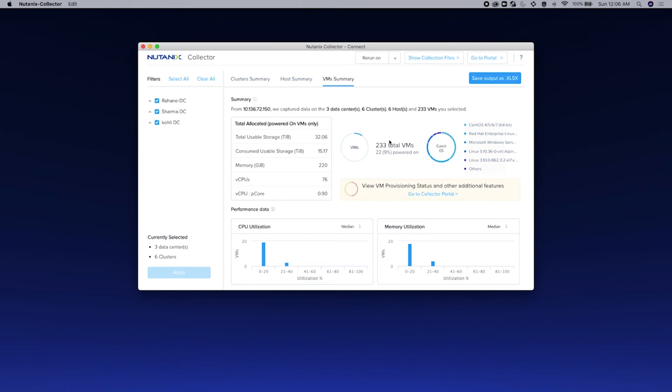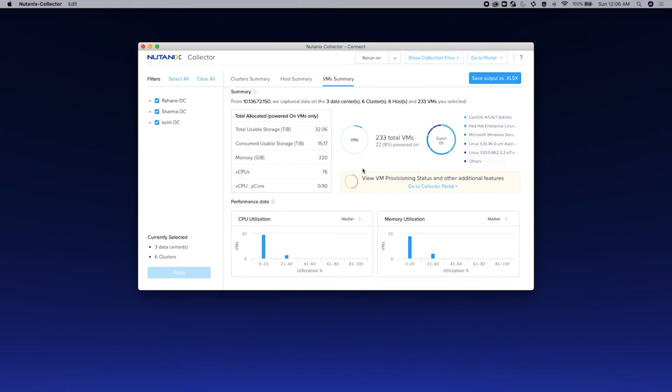For all these units also have VM provision status, but that's available only in Collector Portal. If you go to Collector Portal, you can see how the VMs are categorized based on provision status, whether the VMs are oversized, undersized, or right-sized. Apart from this, you can again see the performance data.